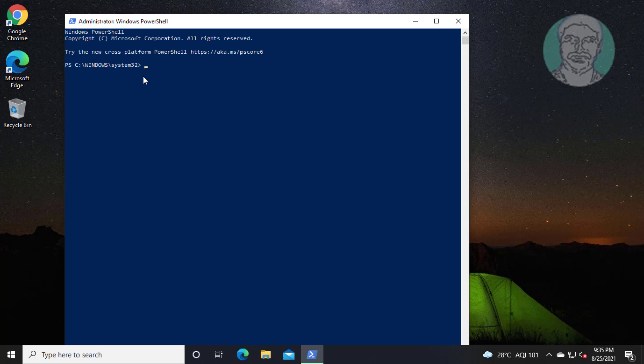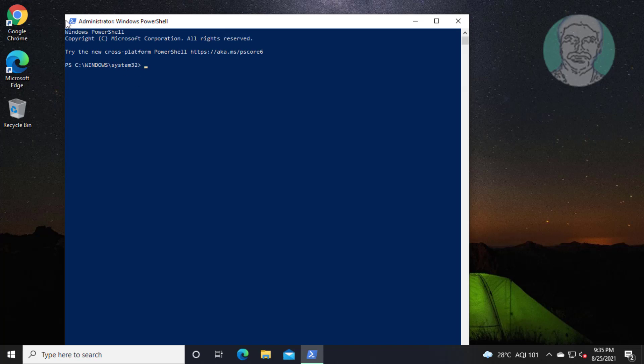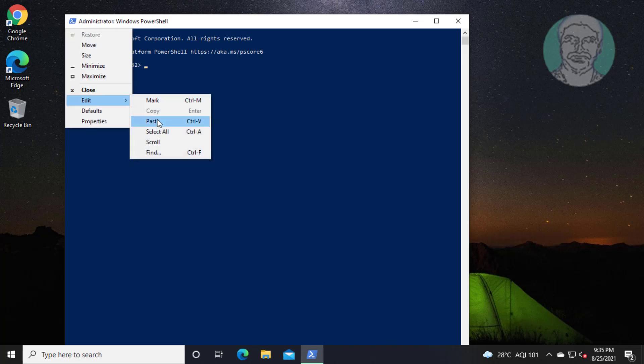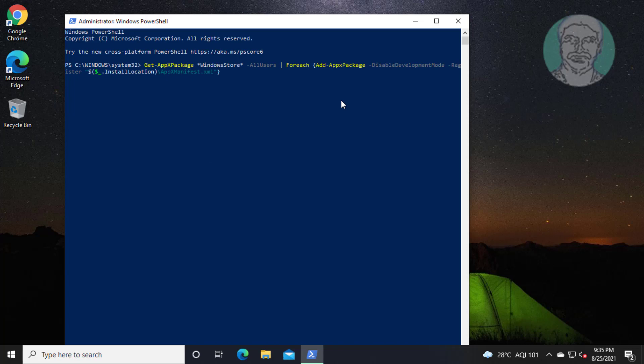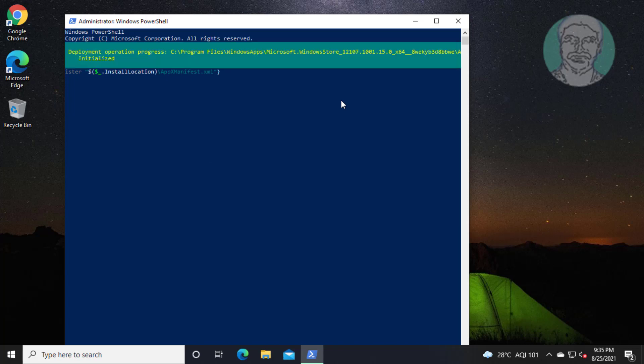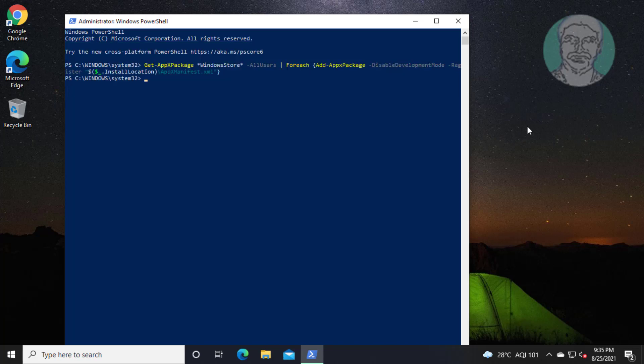Copy the command from the description and paste it. Exit and restart your system.